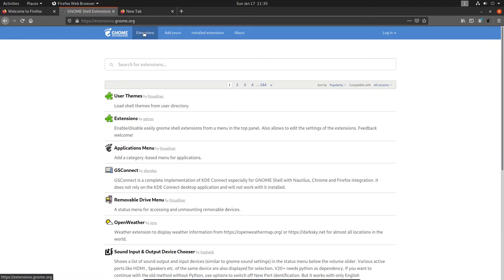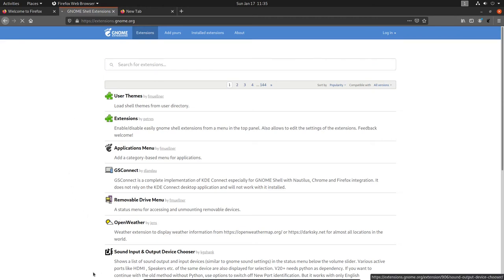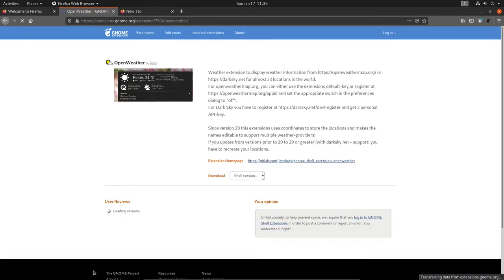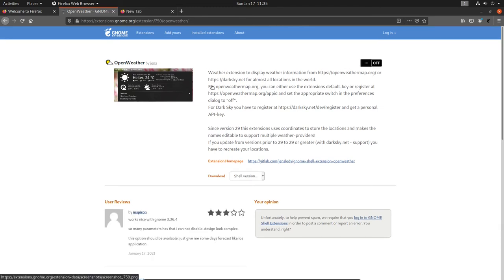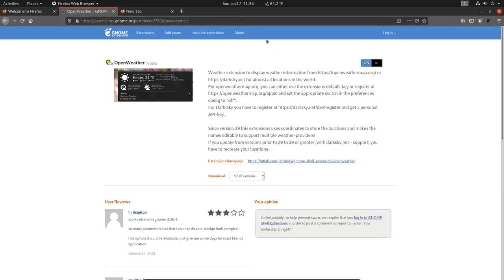On the extensions page, in the search box let's search for a few extensions we need to install. The first one is Open Weather — click on it from the list below. It will prompt for activation. Here we are on Open Weather — this is a little weather widget that comes up on your panel. Let's activate it and click Install.